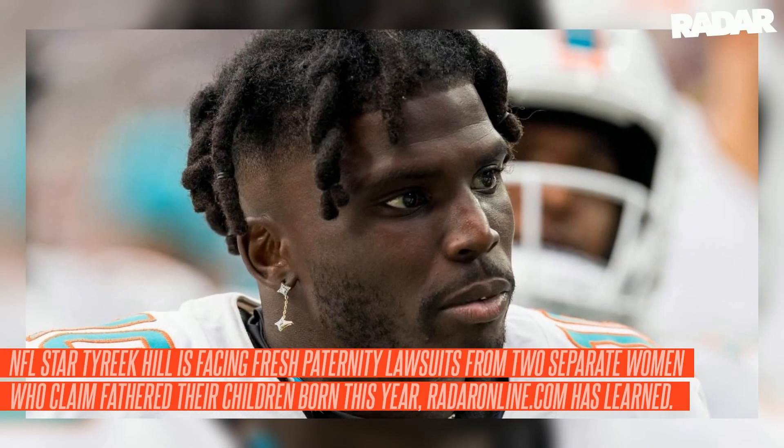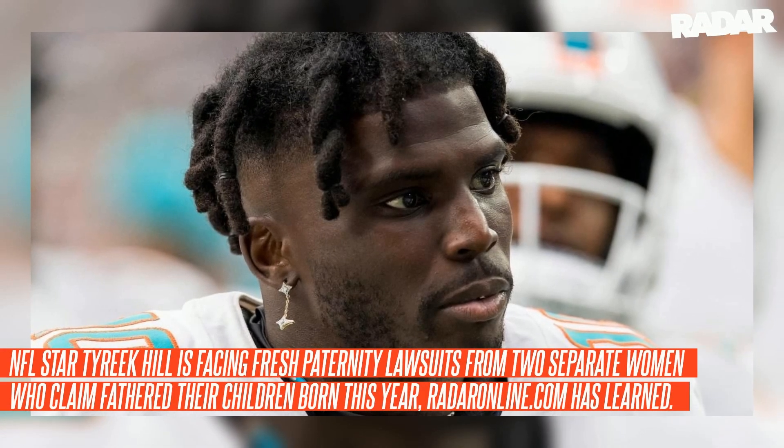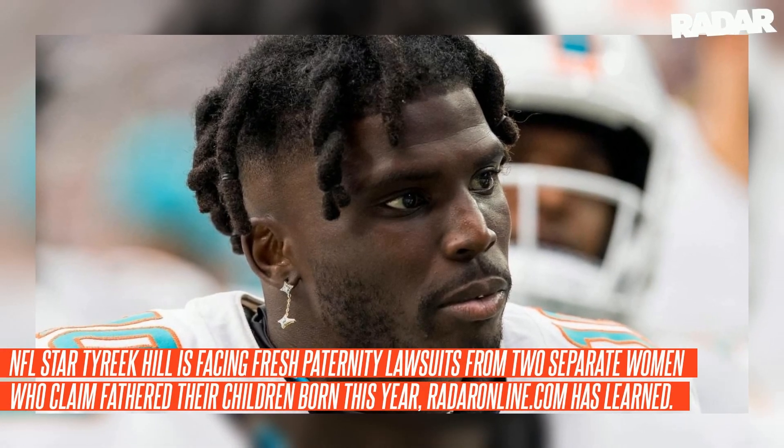NFL star Tyreek Hill is facing fresh paternity lawsuits from two separate women who claim he fathered their children born this year. Radar Online.com has learned the first woman to file, Britney Lackner, said she and the newly married Miami Dolphins wide receiver had sexual relations in Florida last year. In her petition this January, court records obtained by Radar Online.com showed she submitted more paperwork following the February 7th birth of their son.